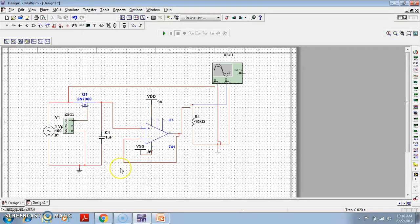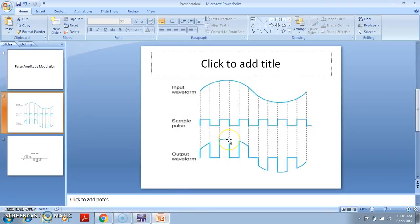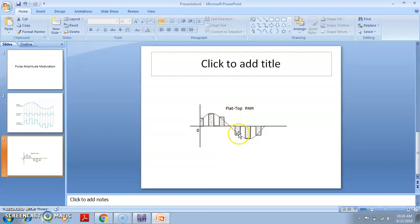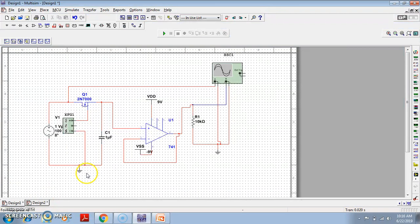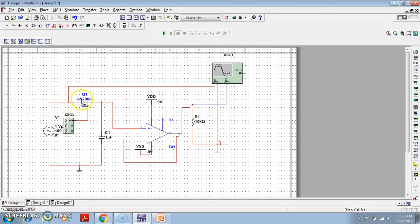It is very easy to implement flat top sampling if you already know the sample and hold circuit. Here in the sample and hold circuit I have one MOSFET, an input AC waveform, a square waveform applied at the gate, one capacitor acting as a hold capacitor, a unity gain buffer, and a load resistor, with output taken on the oscilloscope.